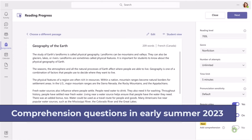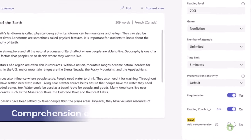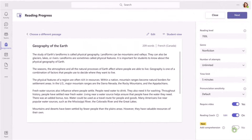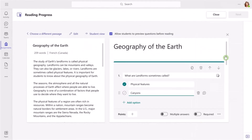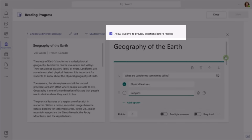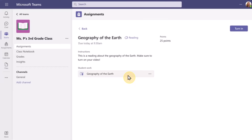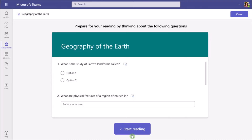By summer of 2023, educators can add comprehension questions to their Reading Progress passages, just like you see here. If the educator flips on the switch, the comprehension questions will pop up and students can fill these out. There's also a checkbox that can allow the student to preview questions before reading. When the student reads the passage and is done, the comprehension questions pop up and the teacher can review it and get insights.